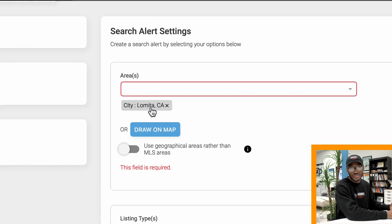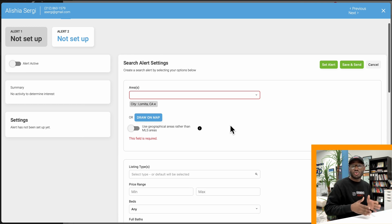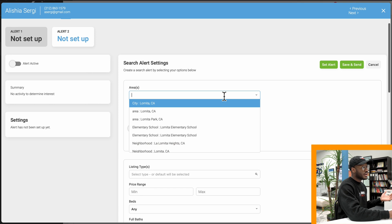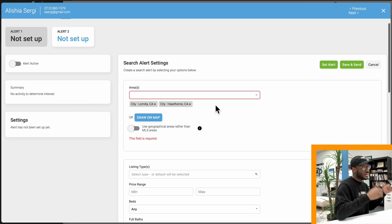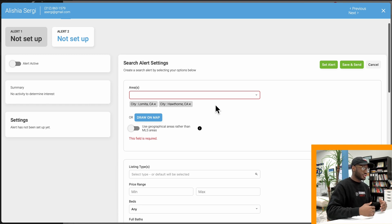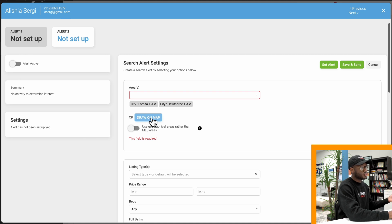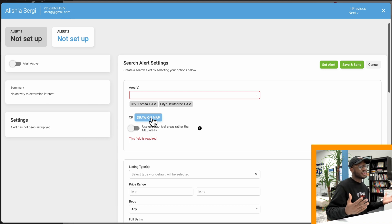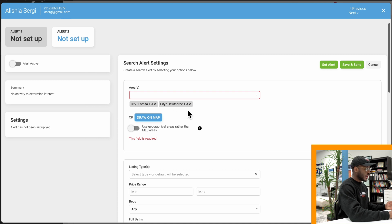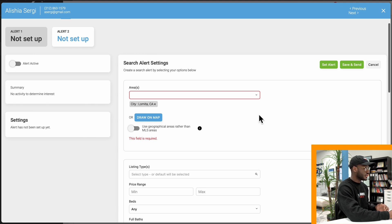As you type, you'll get a dropdown and you'll be able to choose whether you want to look within a city, area, schools, or neighborhoods — you have plenty of options. You can select multiple cities at once. I could include the city of Hawthorne as well — as you type it'll load up that information and you can click on it. The location doesn't have to be cities; it could be zip codes, counties, or areas that you draw yourself using the Draw on Map tool. That's a more advanced feature, but it's very cool and available at your disposal. I'm going to remove Hawthorne and stick with just the city of Lomita.